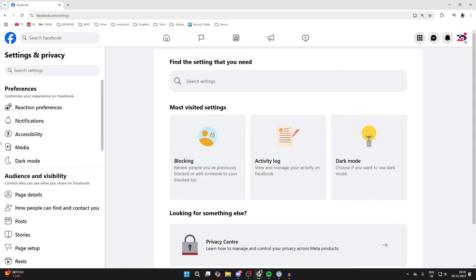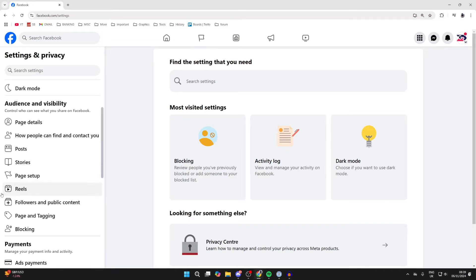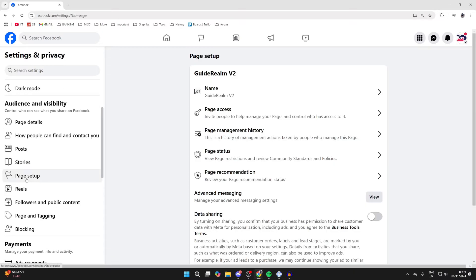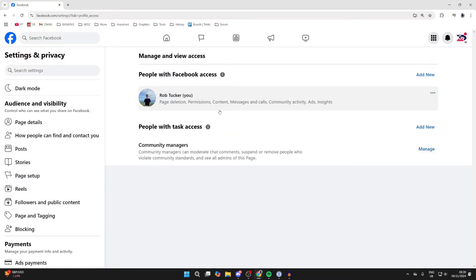In Settings and Privacy, come over to the left and scroll down until you see the option for Page Setup. In here, you then need to click on Page Access.